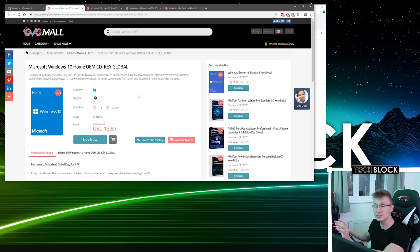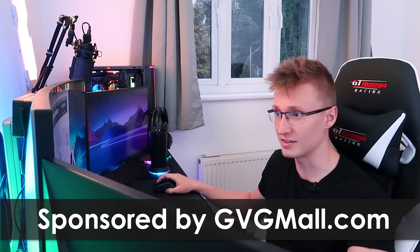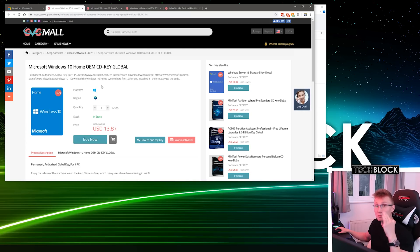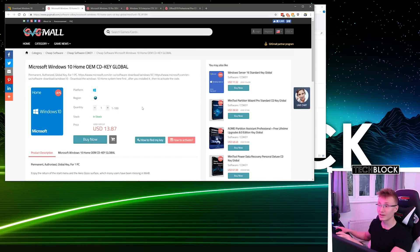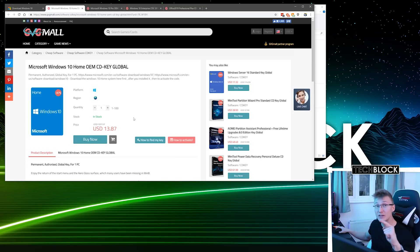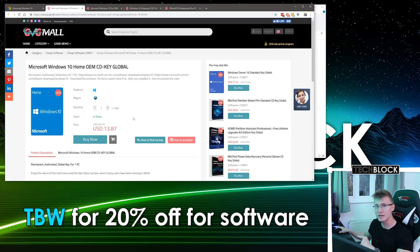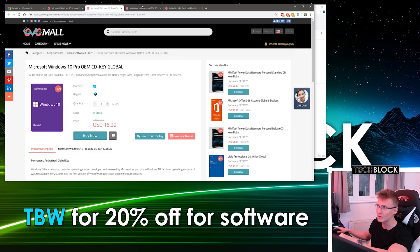Now we need GVG Mall to hook us up with a Windows 10 license key. We're on the GVG Mall website — this video is sponsored by them as I mentioned. We're gonna be buying a Windows 10 license key. You've got Windows 10 Home OEM CDKey Global for $13.87, but you can get it even cheaper using the code TBW, which gets you an extra 20% off any software on their website.